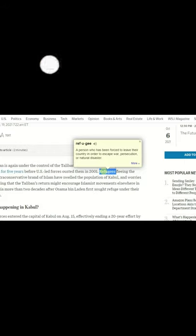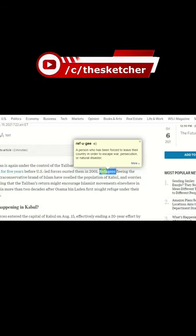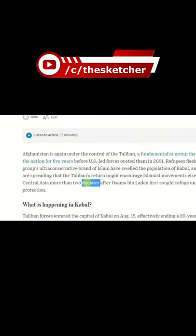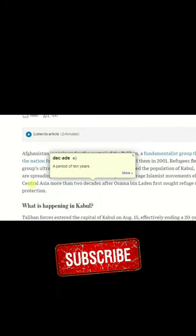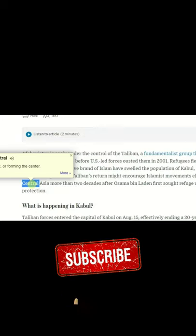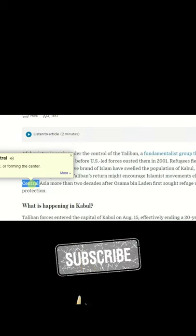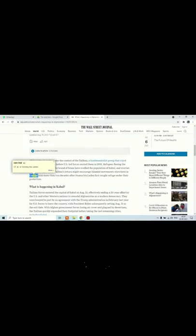If I'm clicking on decades, it is telling me a period of 10 years. Central: at or forming the center. And this is possible only because I have installed the Google Chrome extension of Google Dictionary.